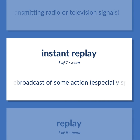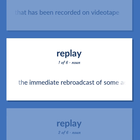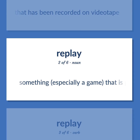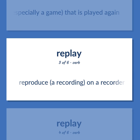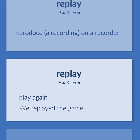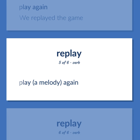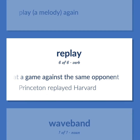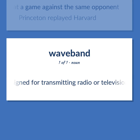Instant replay: the immediate rebroadcast of some action, especially sports action, that has been recorded on videotape. Replay: something, especially a game, that is played again. Reproduce a recording on a recorder. Play again — we replayed the game. Play a melody again. Repeat a game against the same opponent — Princeton replayed Harvard. Channel: a band of adjacent radio frequencies assigned for transmitting radio or television signals.